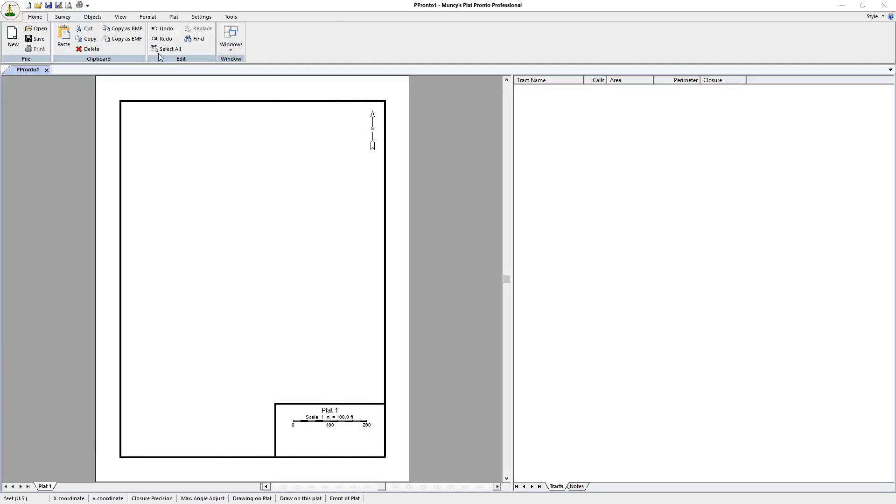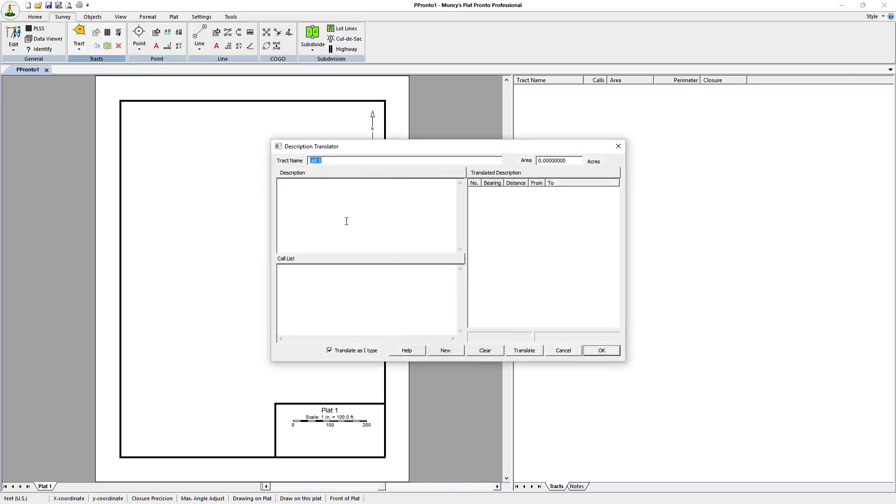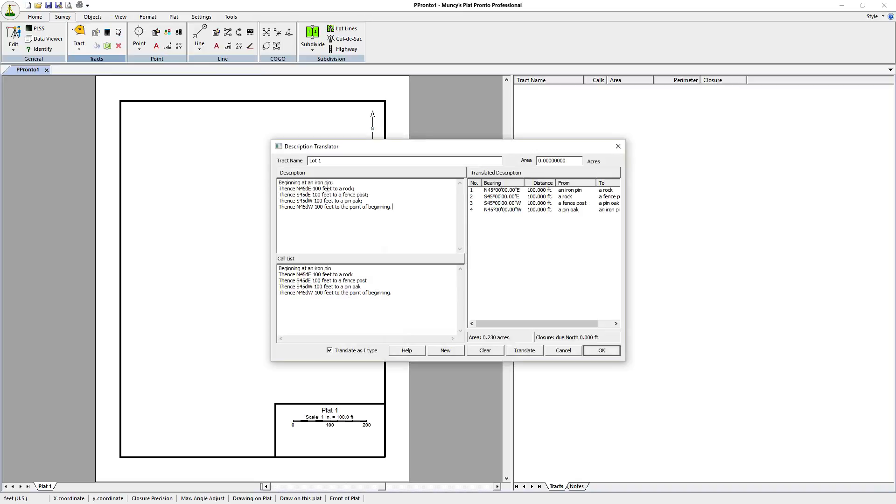One moment, here we go to the menu. We select the deed entry button. You can also click on F10. We click on that. We click in the description box. We paste in the description we typed on the other screen.